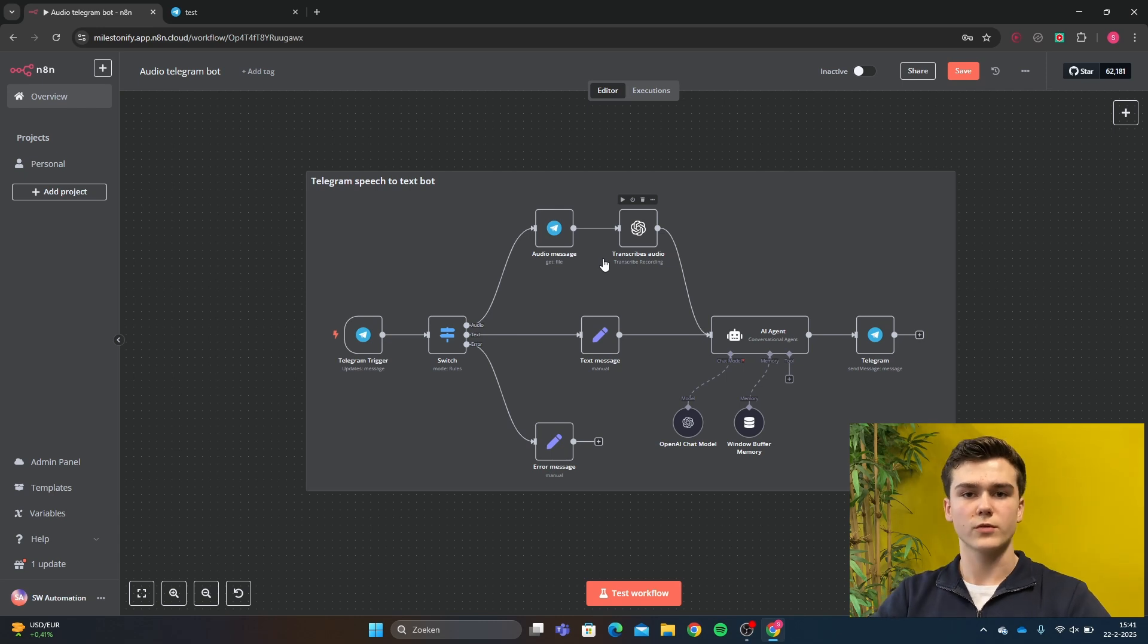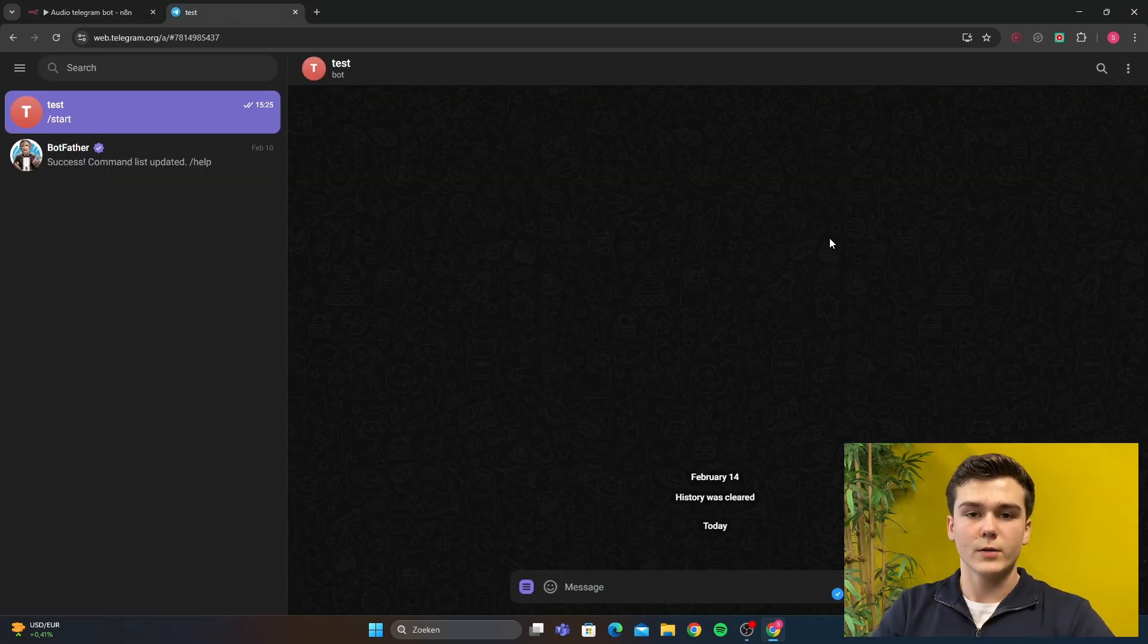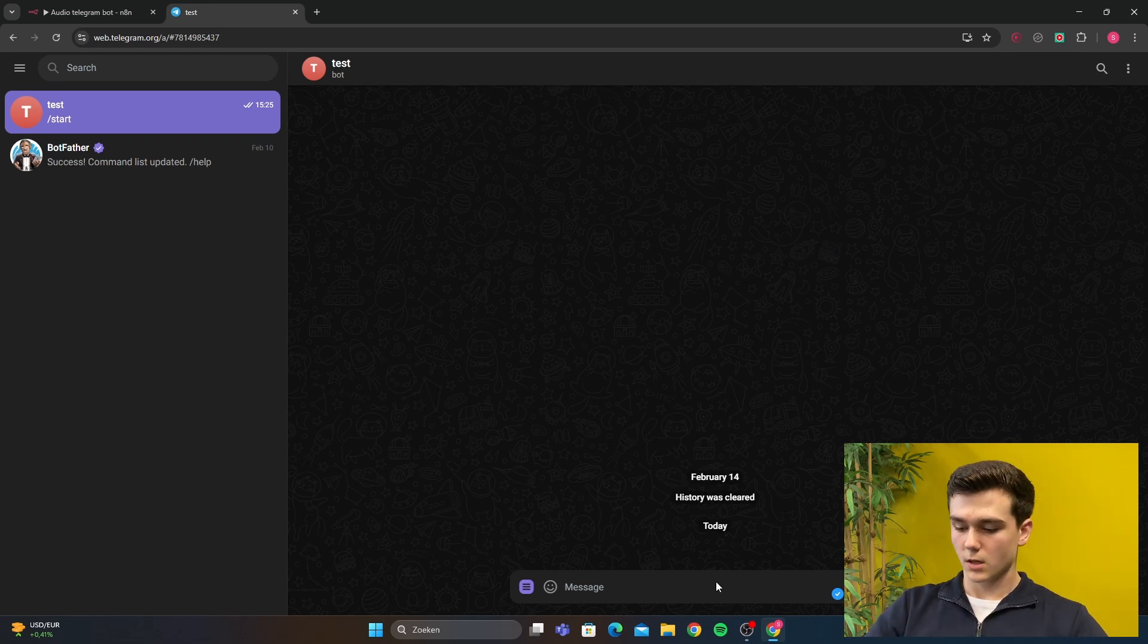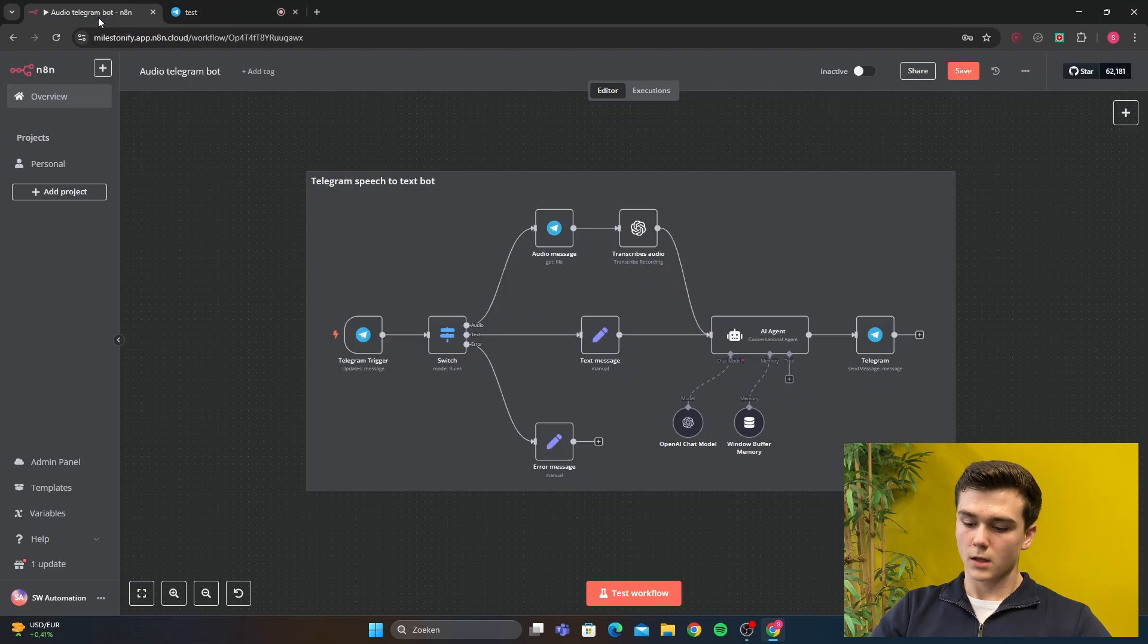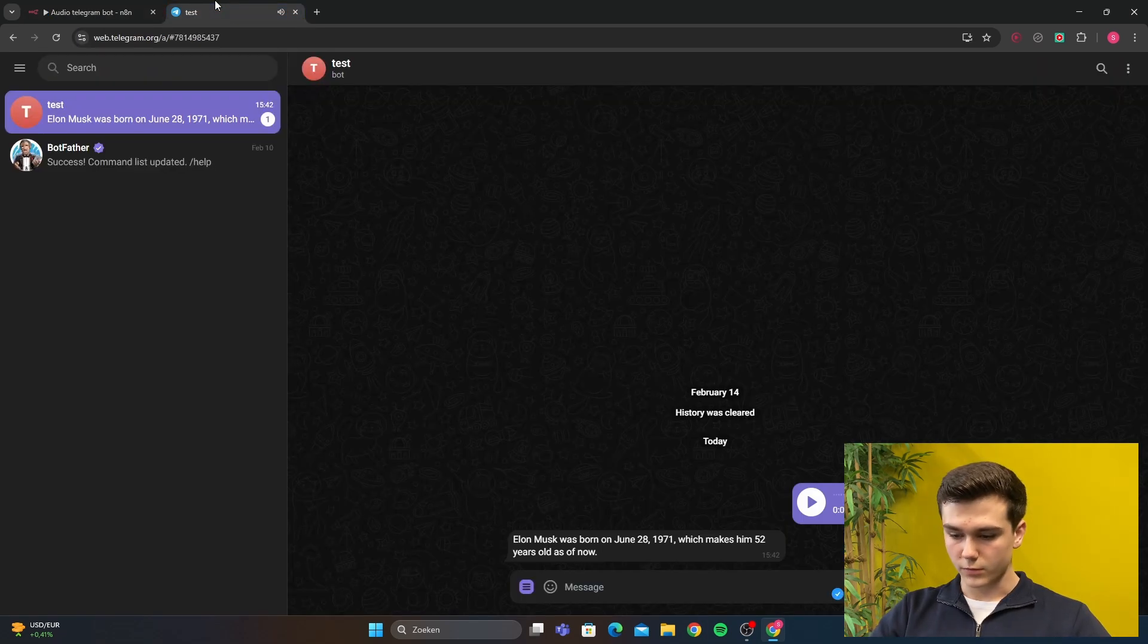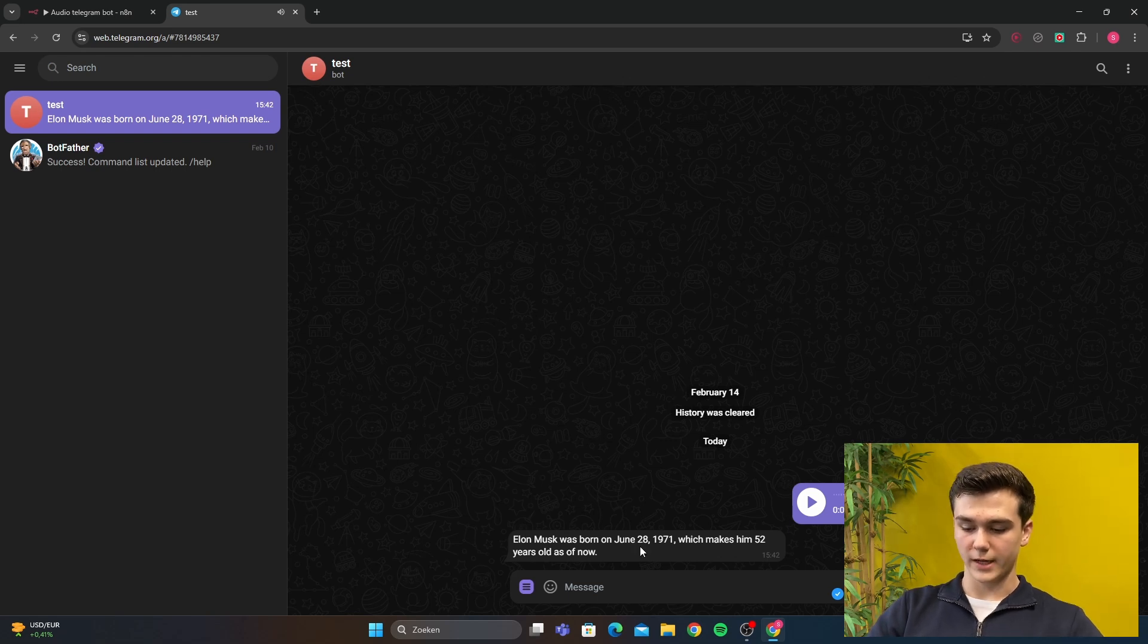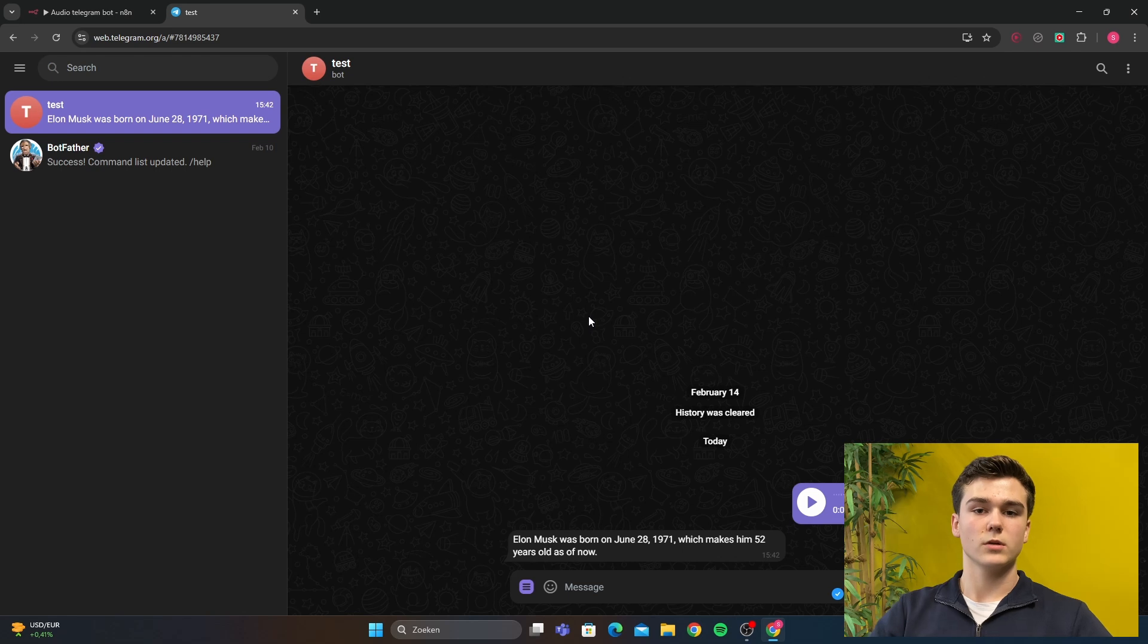So let's first move on to some examples of how the bot works. We're now in Telegram. I will say an example: how old is Elon Musk? Then it's going to transcribe the audio and send it to Telegram. Elon Musk was born on June 28th of 1971 and he's 52 years old. So the bot works perfectly.